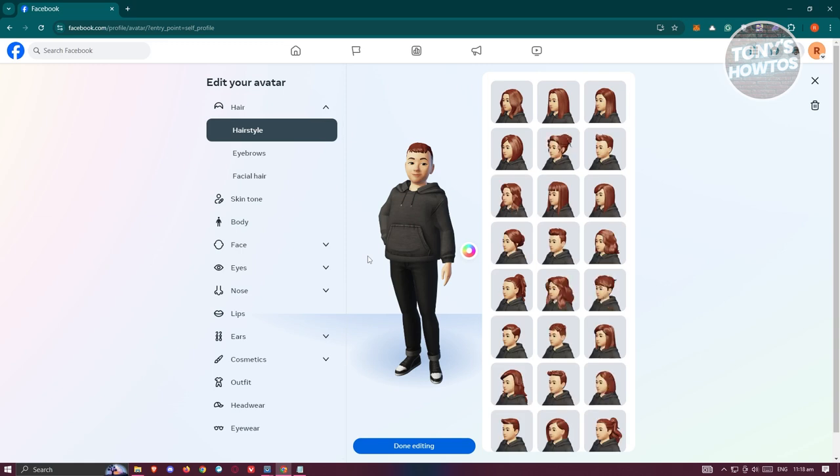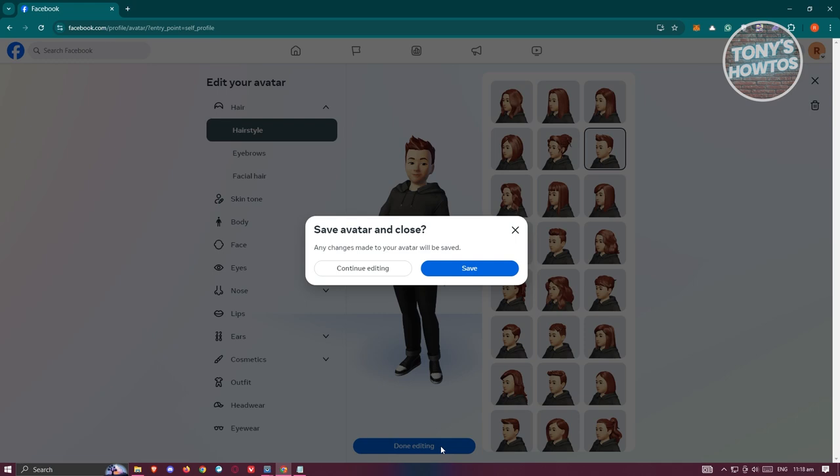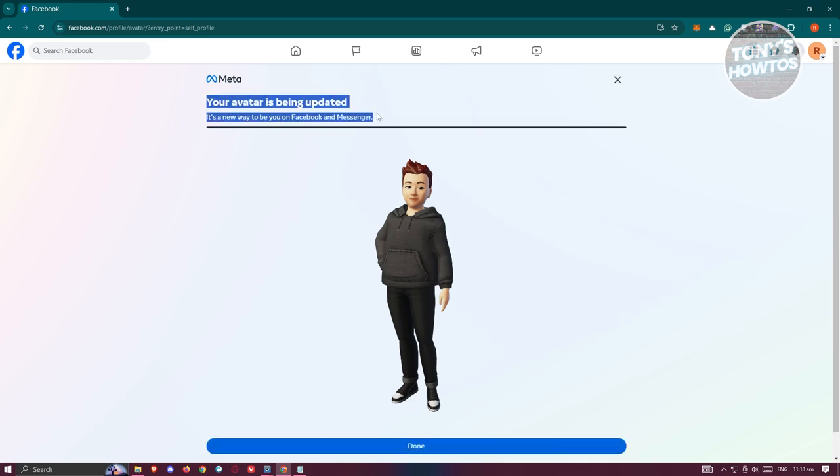But once you're done, like for example you've added your changes, you could go ahead and click on the done editing at the very bottom here. It's going to say save avatar and close. Let's go and click on save and it's going to save our avatar and update it into our account.